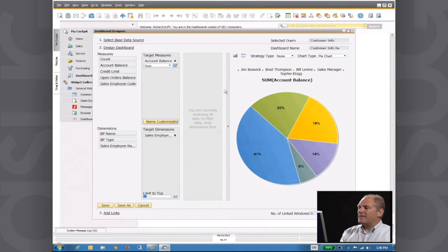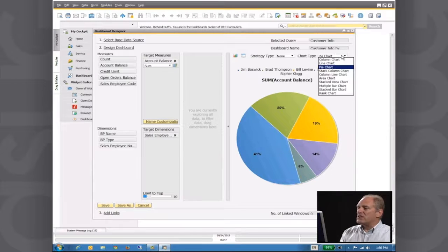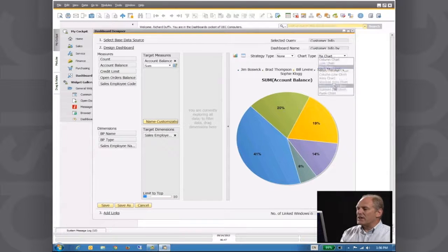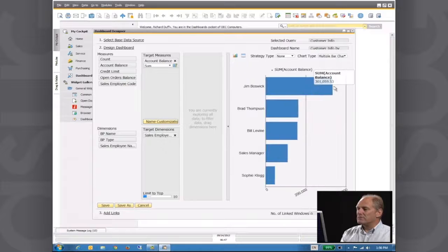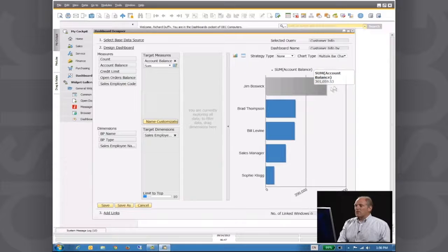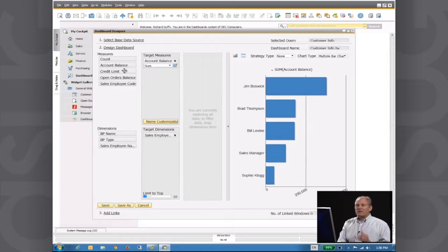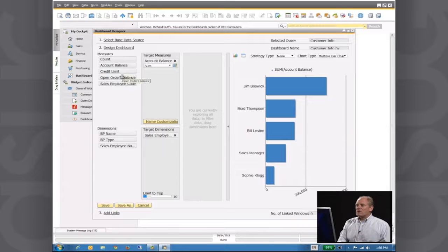I can then also go in here and change to a different chart. So I can look at a multiple bar chart. So again, the same scenario here, I'm able to start looking at different values.